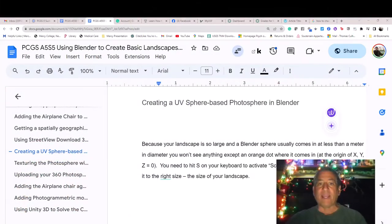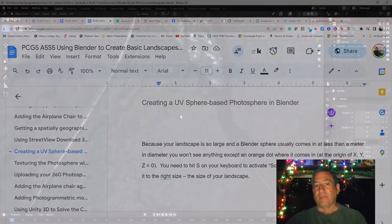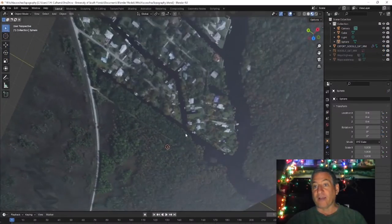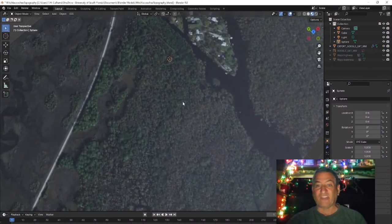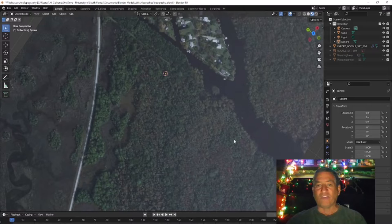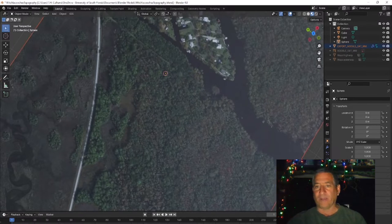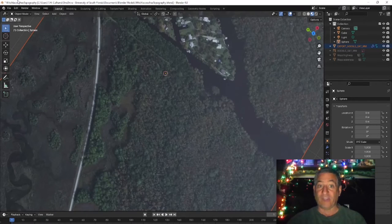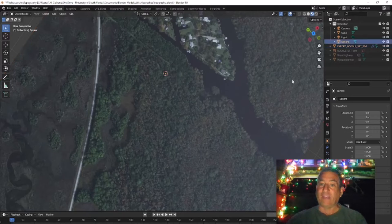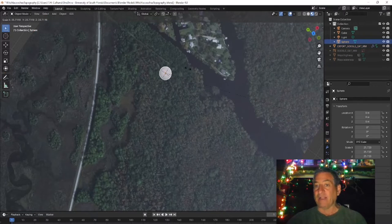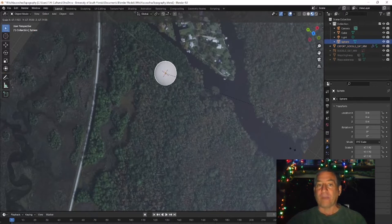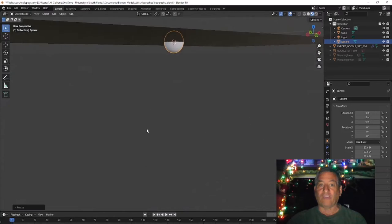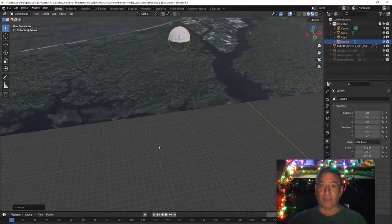Creating a UV sphere based photosphere in Blender. Because your landscape is so large and a Blender sphere usually comes in at less than a meter in diameter, you won't see anything except an orange dot where it comes in at the origin of xyz equals zero. You need to hit s on your keyboard to activate scale and then use your mouse to drag it to the right size, the size of your landscape.